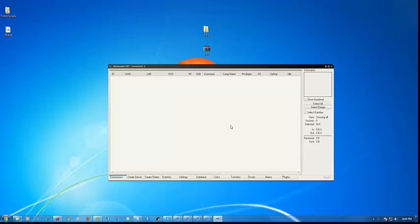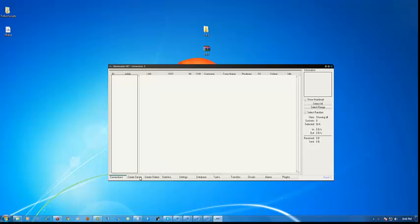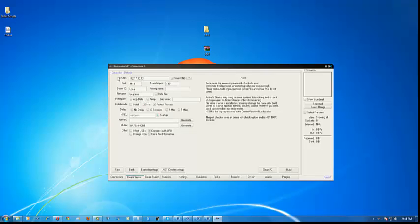Let's get started. You can see these tabs down here: connections, create server, create station, and so on. If I'm not mistaken we must create the server first. Click on defaults. IP DNS is what we'll be doing — we're going to use No-IP, so that's what we want to do right now.